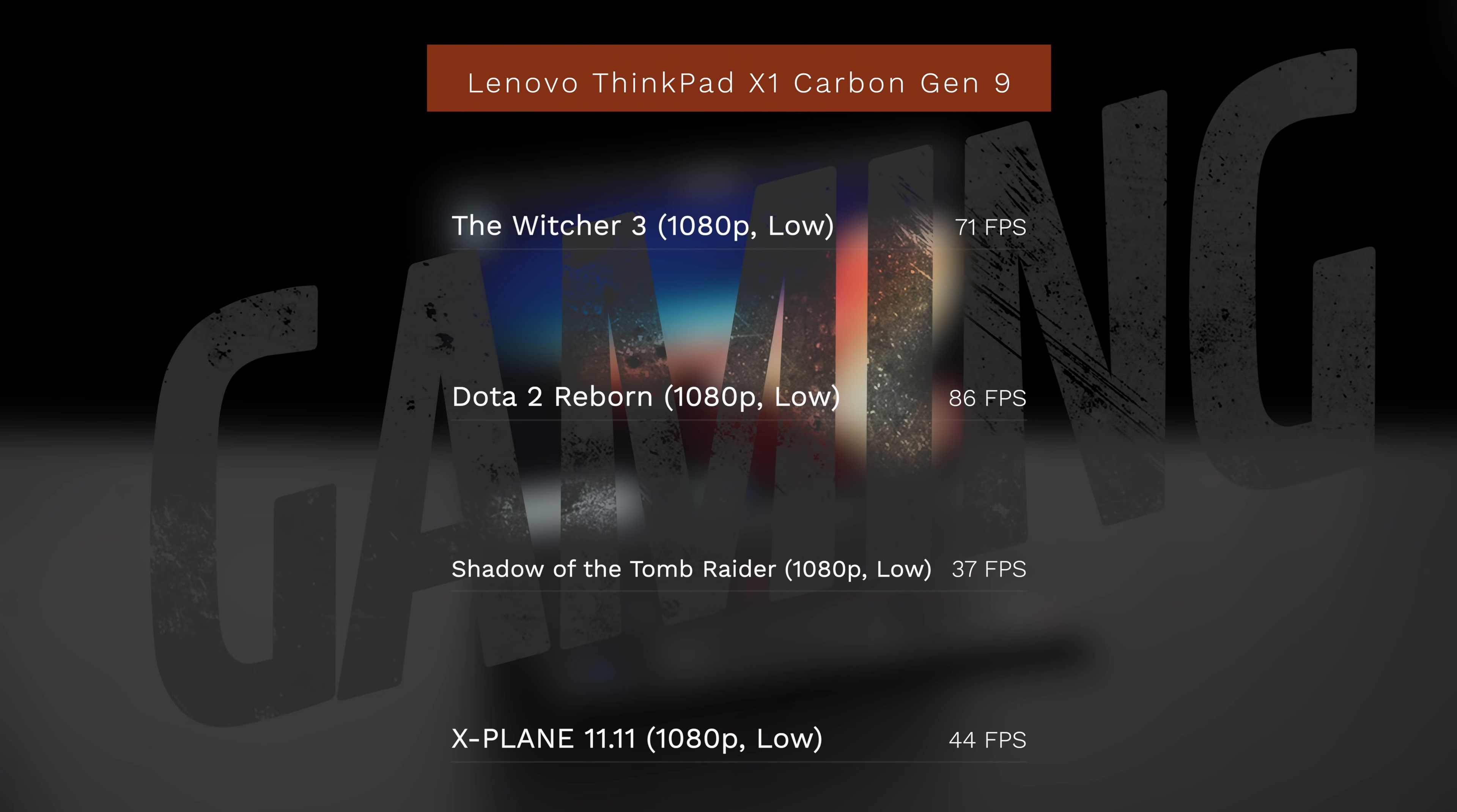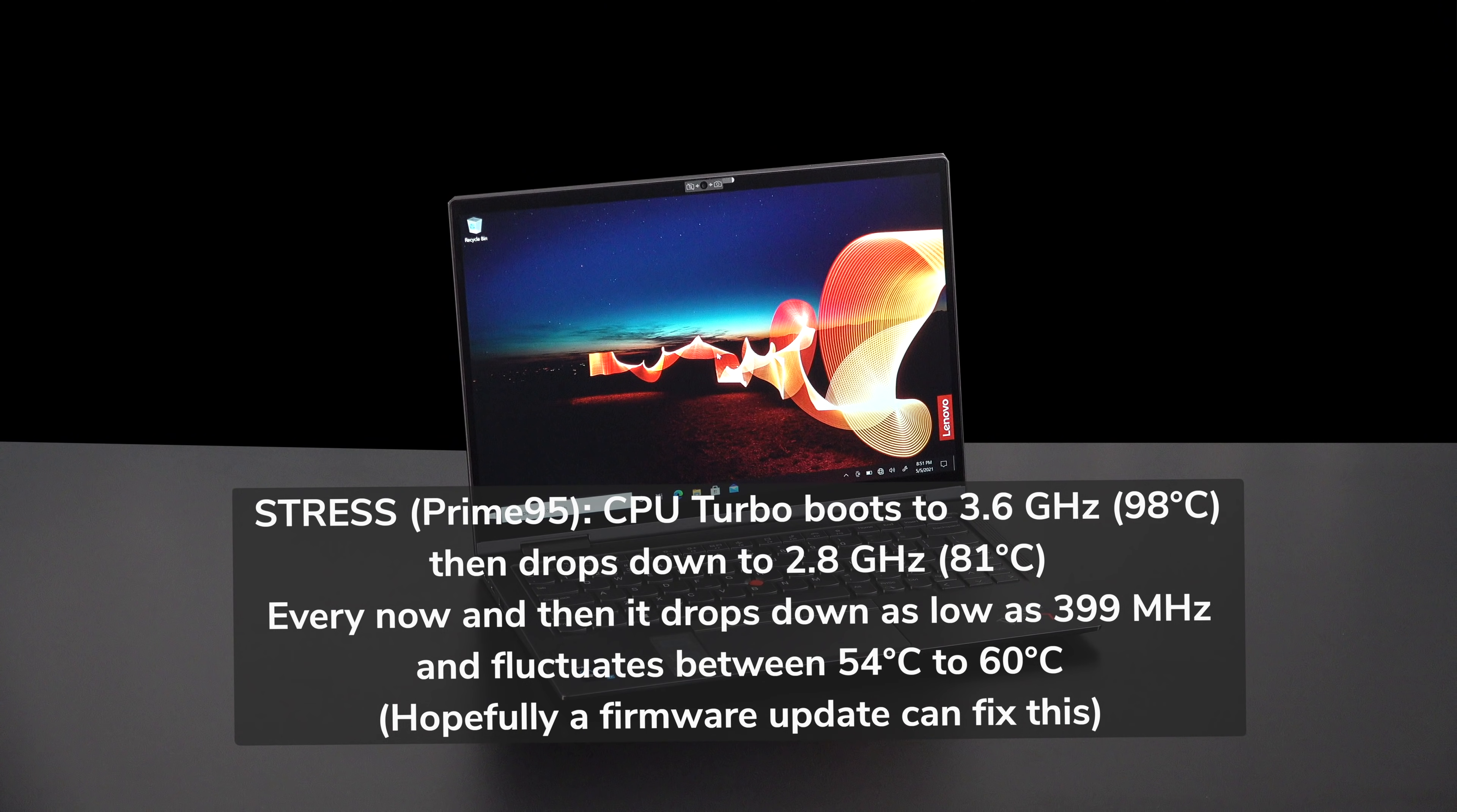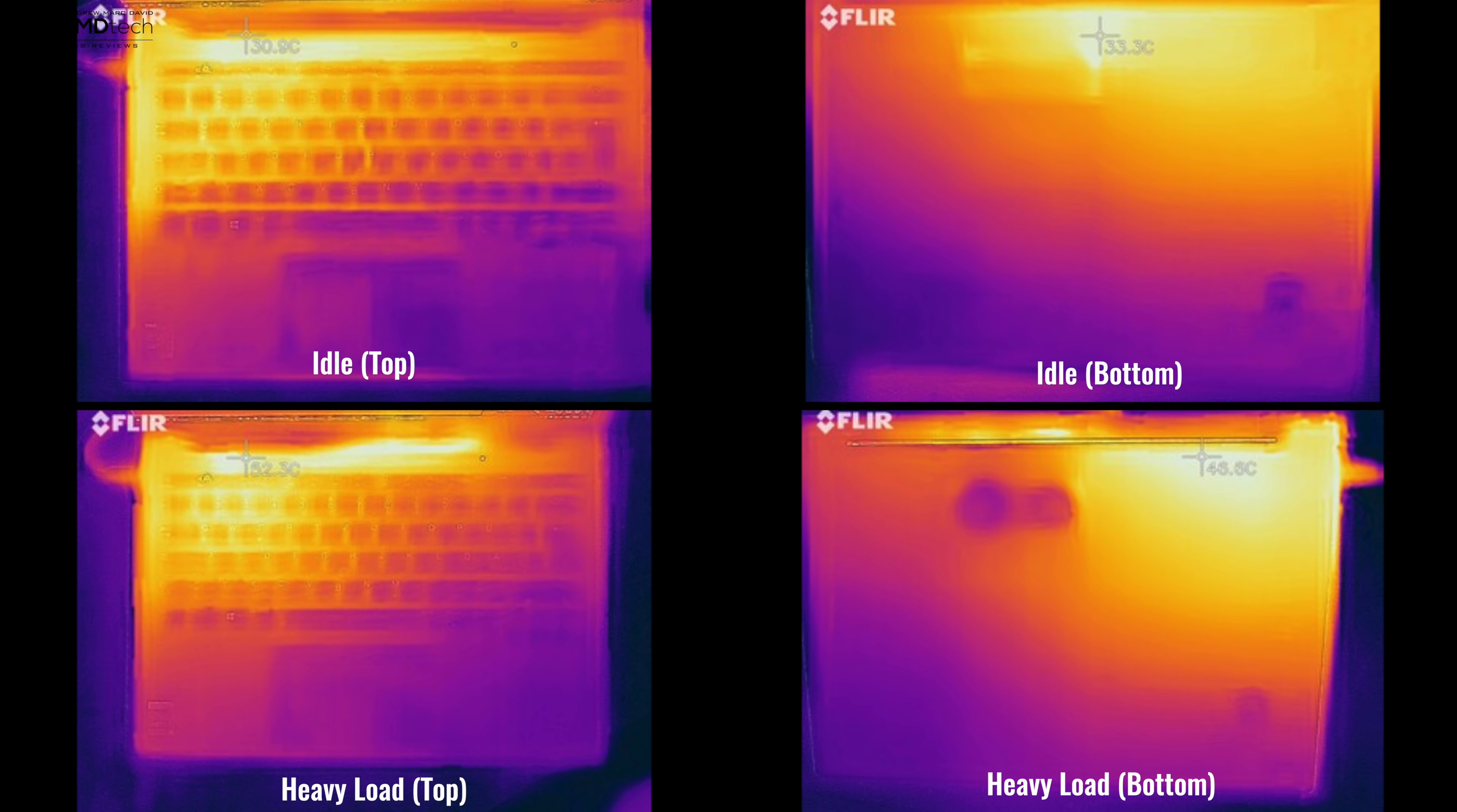Performance was excellent for everyday tasks such as Microsoft Office, email, web browsing and consuming media, watching Netflix, Amazon and YouTube worked like a charm. But when I ran my Prime95 stress test, it would turbo boost up to 3.6 gigahertz with a core temperature of around 98 degrees Celsius, then I would notice it dropped down to 2.8 gigahertz with a core temperature of 81 degrees Celsius. And that's fine, but every now and then I noticed it would drop as low as 399 megahertz and fluctuate between 54 and 60 degrees Celsius. It didn't happen all the time, hopefully a firmware update can fix this. I only noticed this under extreme heavy load, my normal everyday tasks weren't affected. The fans will kick in under heavy load but I didn't notice them to be overly loud. As far as surface temperatures are concerned, it stayed relatively cool although you'll notice it got a bit warm at the top of the keyboard when it was under heavy load.